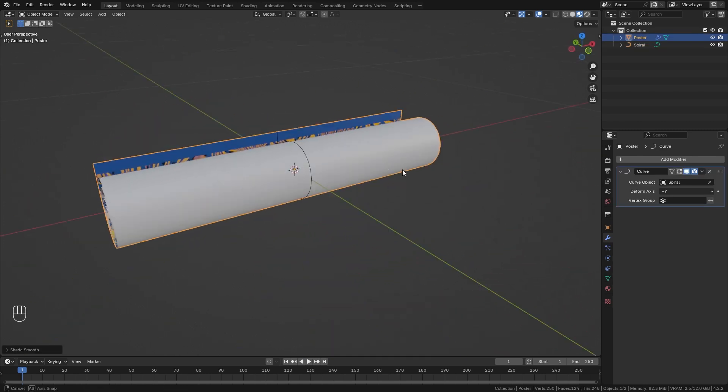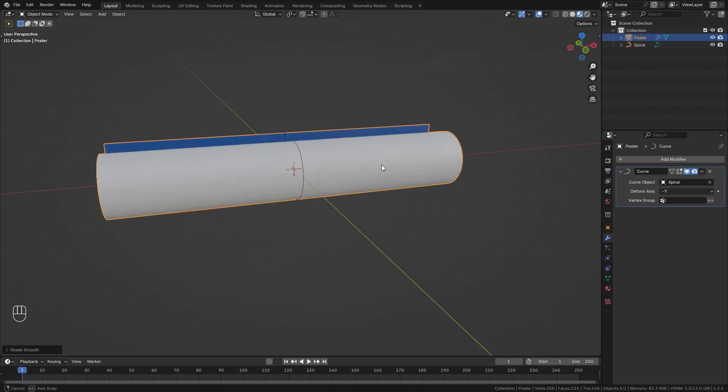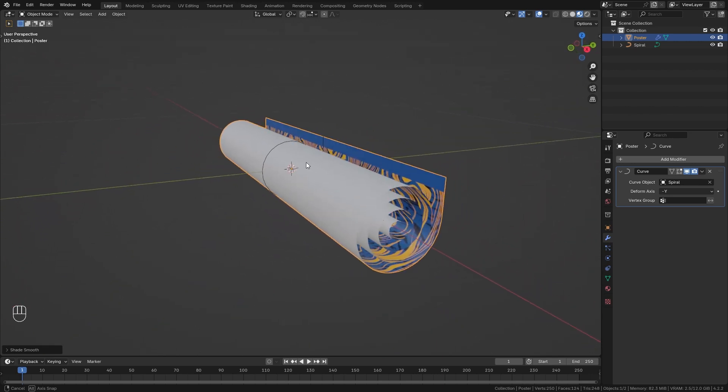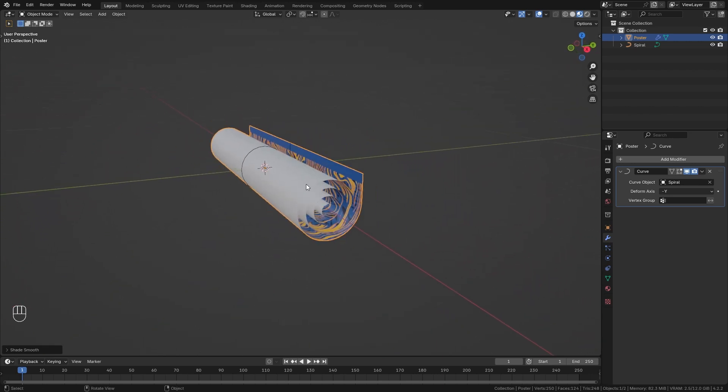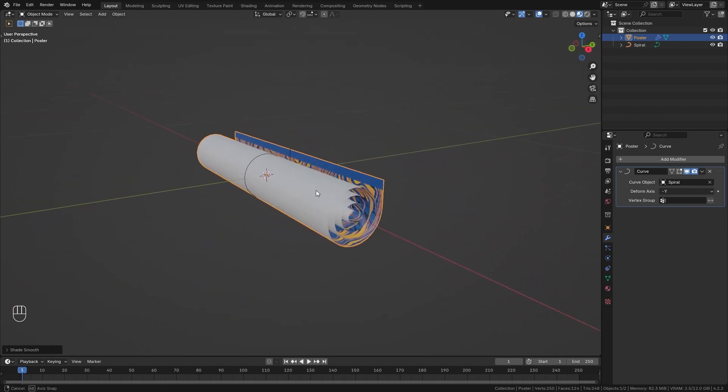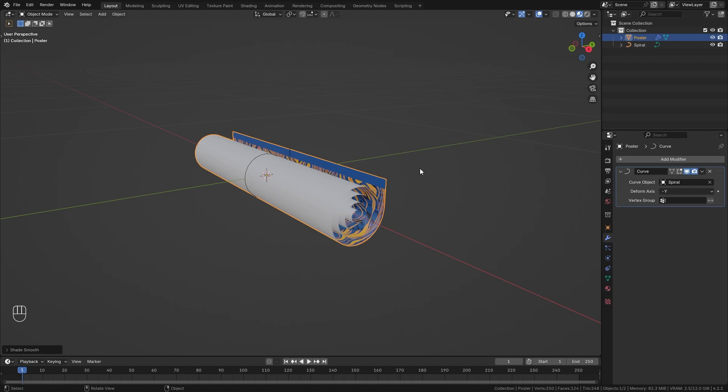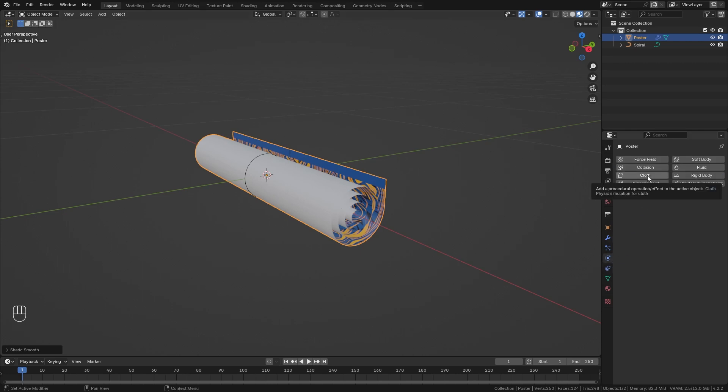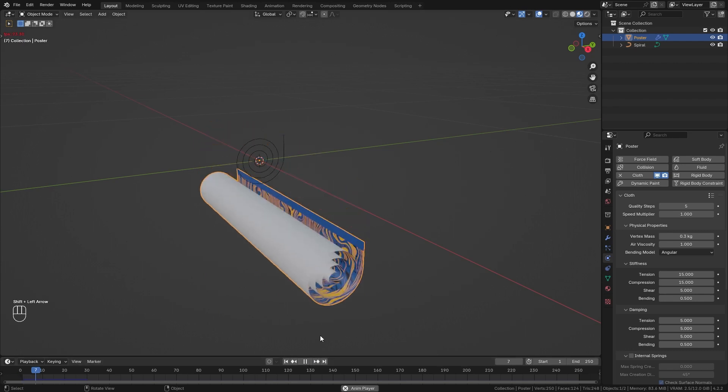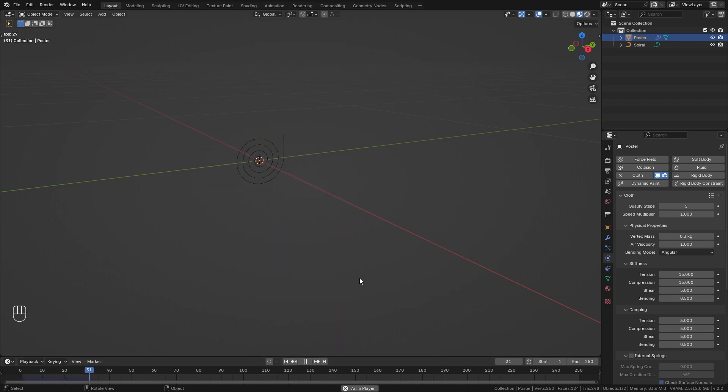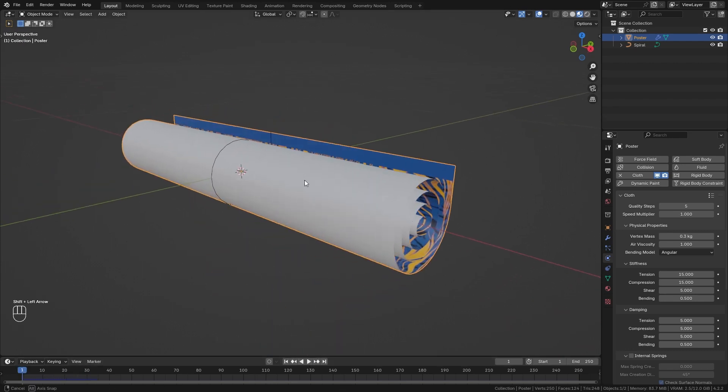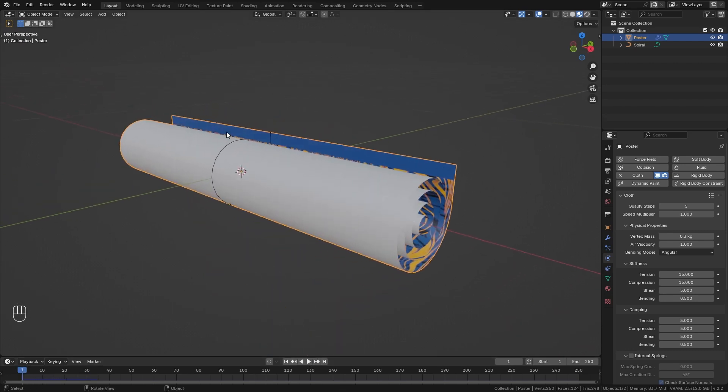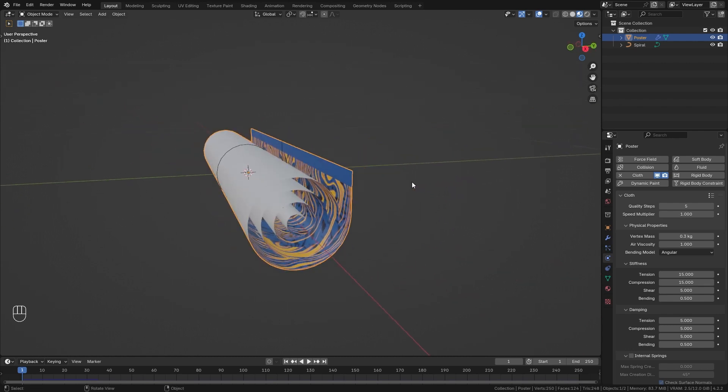Okay, so the first part is already done and we can get to the simulation part of this tutorial. With the poster selected go to the physics tab and we can enable cloth physics. When I now play the timeline you can see that this just falls down which is not what we want. Instead we want this top part to stay in place and just let the rest unroll.